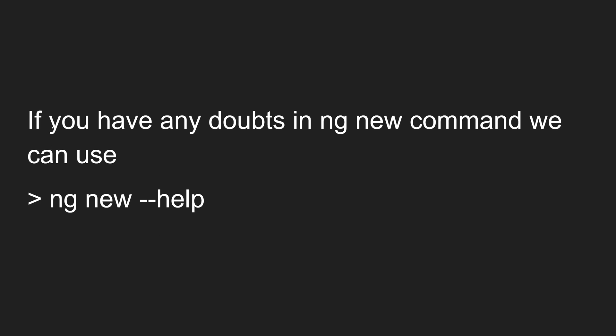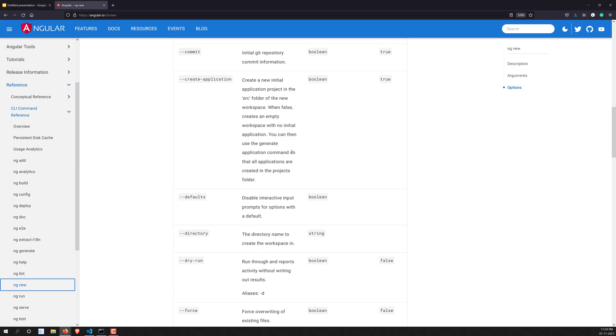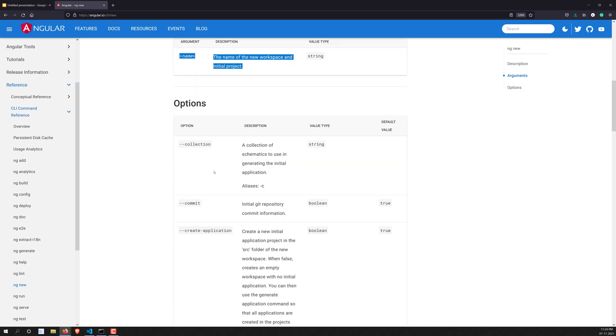There are also many other options available in Angular CLI, but these are the main ones we'll use normally while creating an application. If you have doubts, you can type 'ng new --help', which will give you all the available options. You can also go to the Angular website to see all the options.